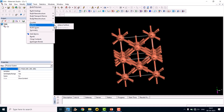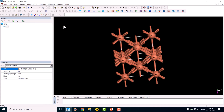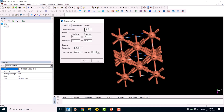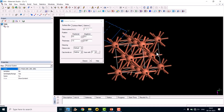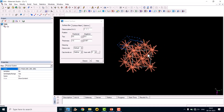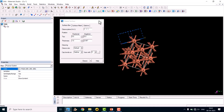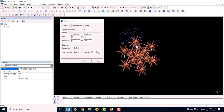Keep the cursor over the structure and it will show a blue colored box indicating the cleave plane. Now we can cleave the structure — click the Cleave button. This creates a single-layer slab structure.